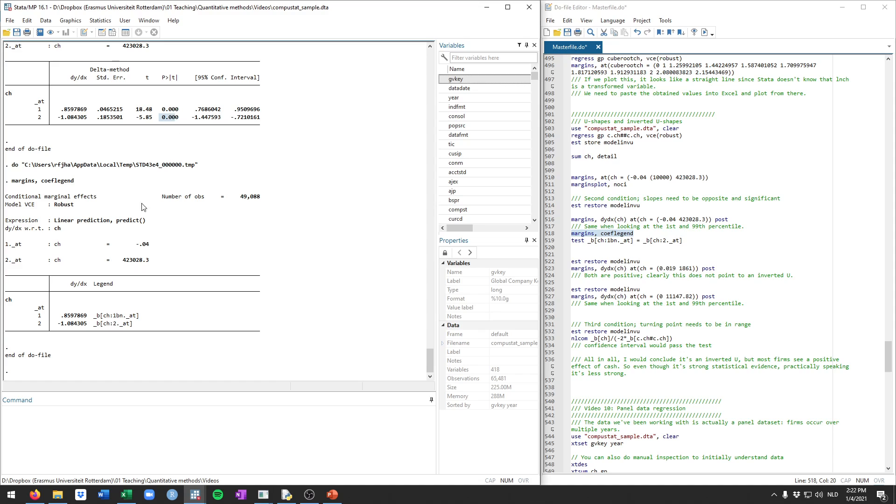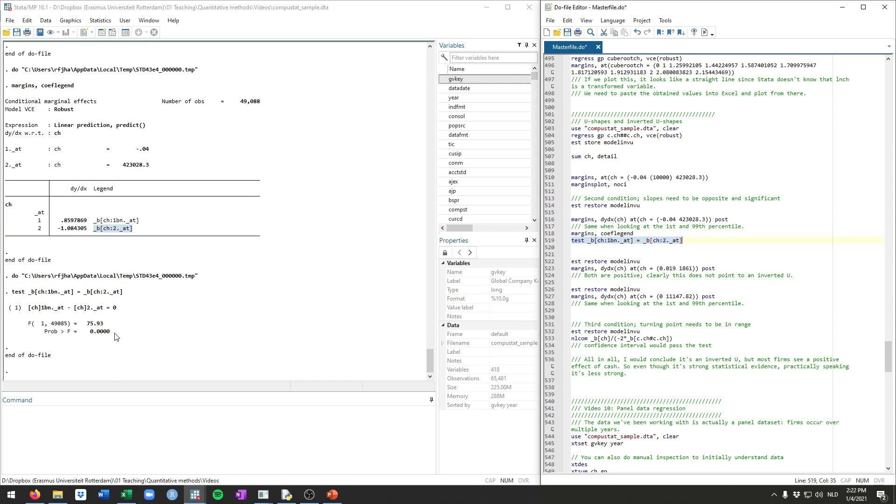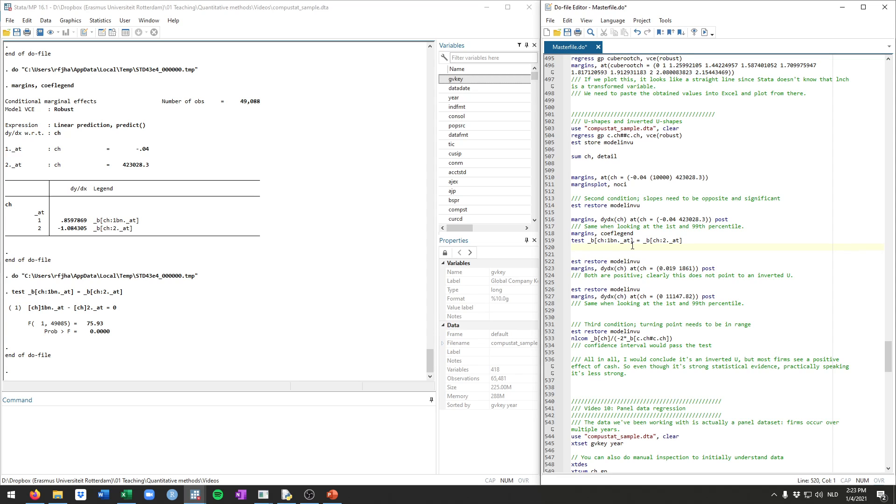And then we can just compare the two. So first we see that both are positive and negative and both significant. So that's good. And then we want to formally test that the two are different. So I just ran this margins coeflegend command just to see how Stata stored those two estimates. So it stored the first one as this one and it stored the second one as this one here. So then running test, the first one equals the second one or not. If this one is significant, it's indeed showing evidence that the two slopes are different from each other. And indeed, you see here, this is the p-value for this test. It's very small, 0.000. So very strong statistical evidence that the slopes on both ends of the data range are opposite.